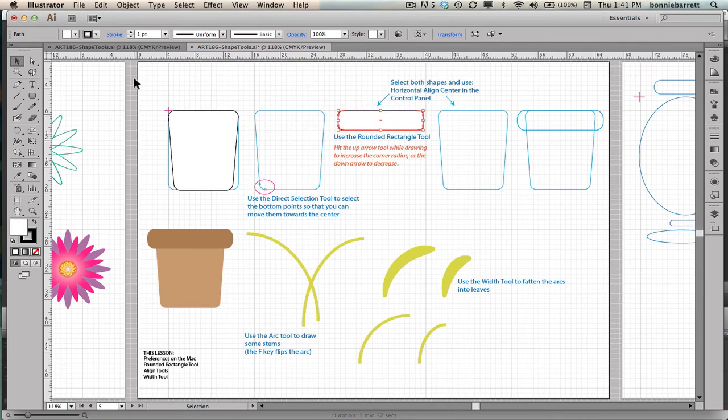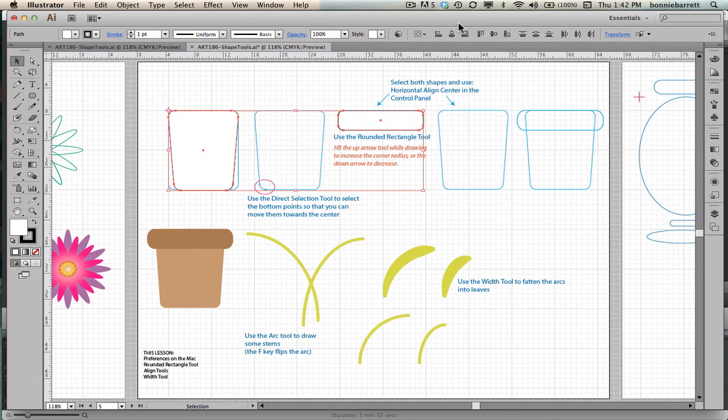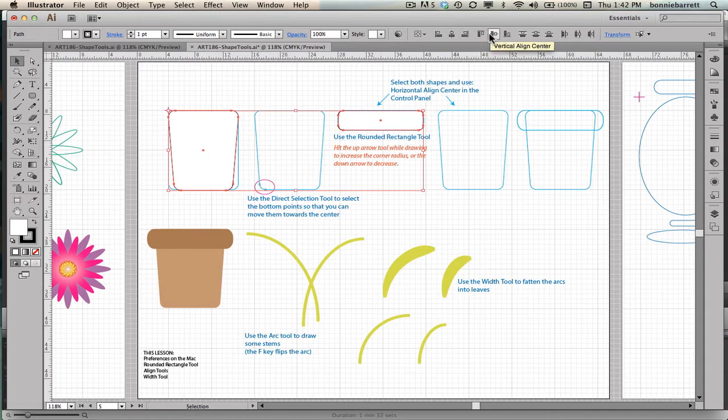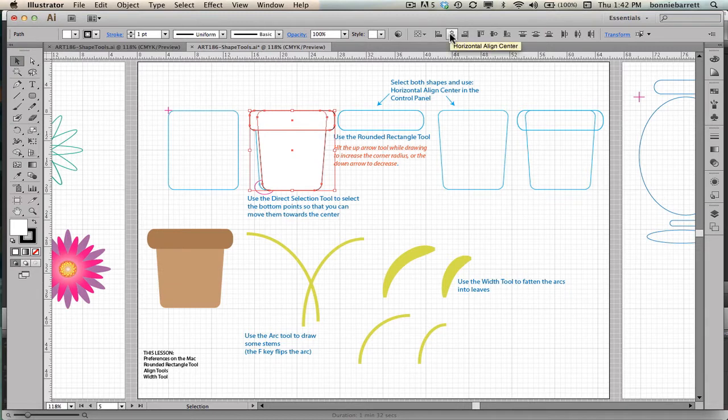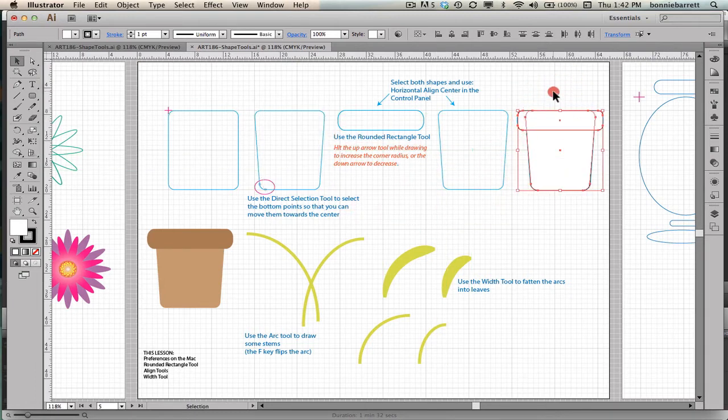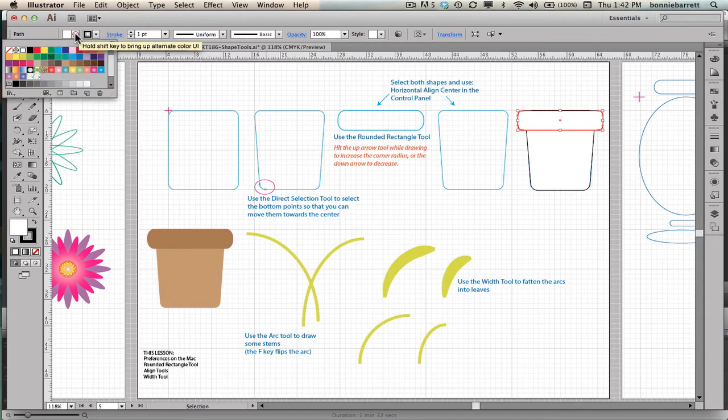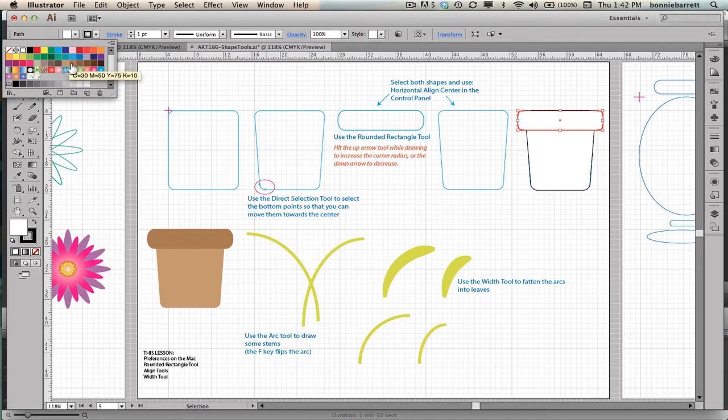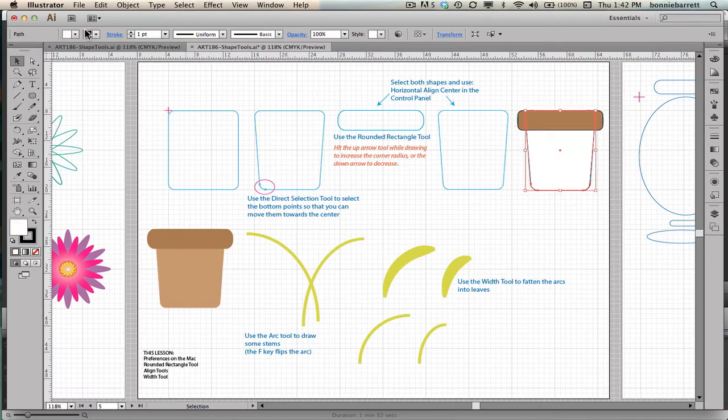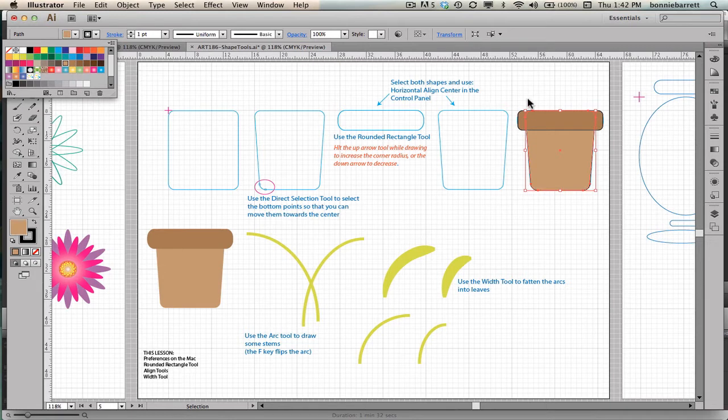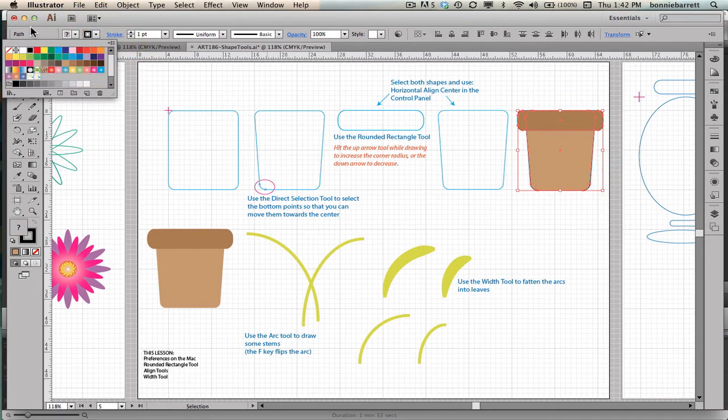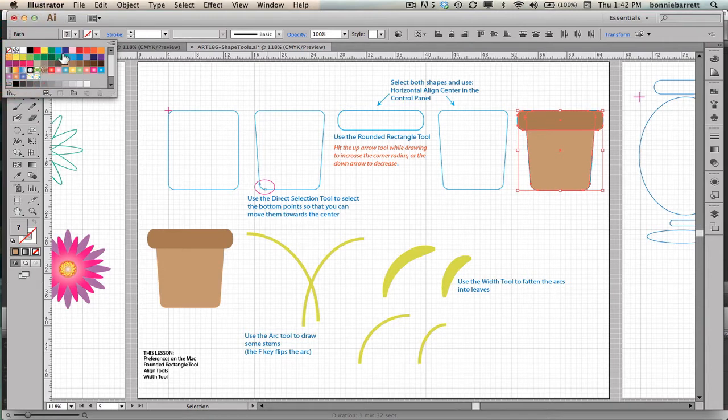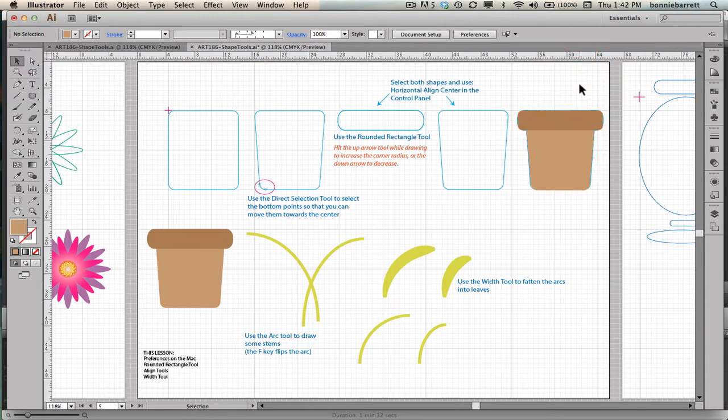Now, if I go to my selection tool and I select this and this, because I have two shapes selected, I get my align buttons up here in my control panel. And I want to make sure that this is set to align to selection, which is the default. And if I click here, horizontal align center, it will bring those together, which is just what I wanted. So I can pull this over here. I've got a nice looking flower pot there. I can choose my fill. Maybe get rid of my stroke. And that looks pretty good.